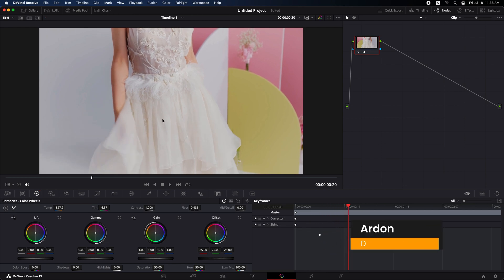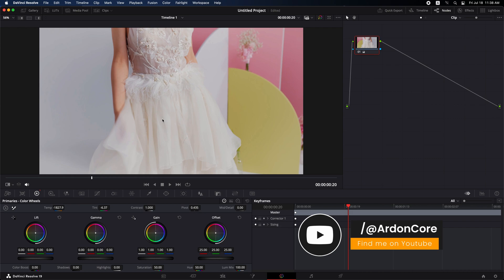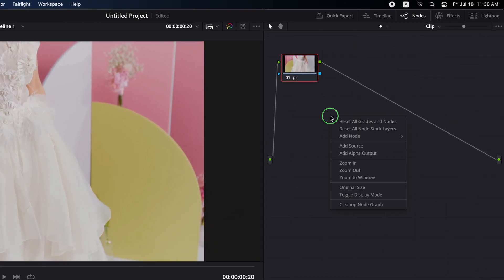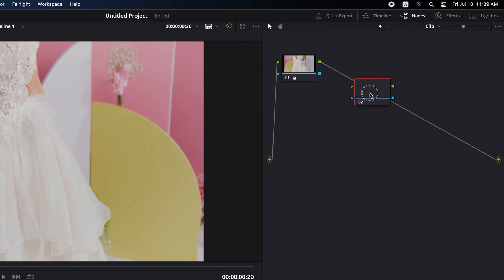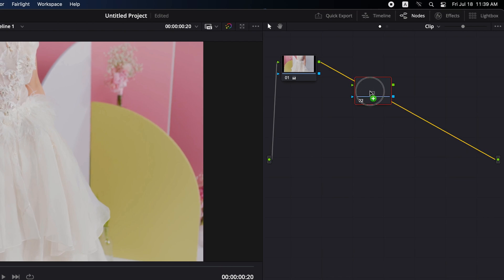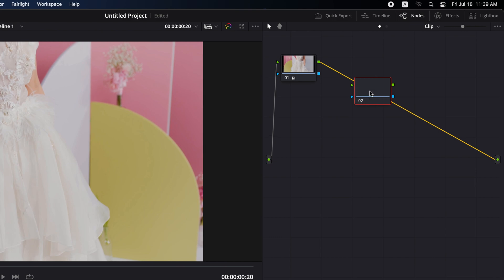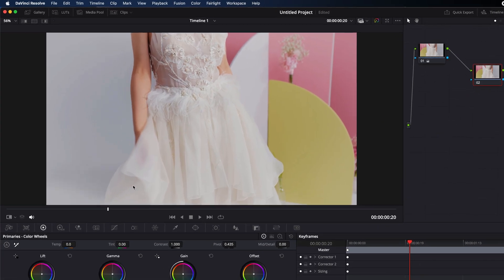If you want to achieve a more precise white balance, reset the node graph or add a new node by right clicking then add node selecting corrector. Drag the new node onto the line connecting to the previous node. As you move it, the line will turn yellow, indicating a connection. Release it to establish the connection.